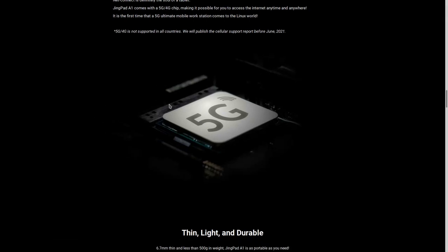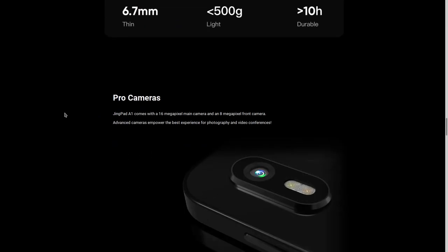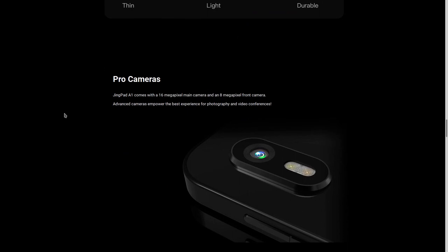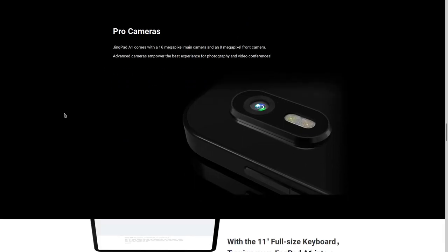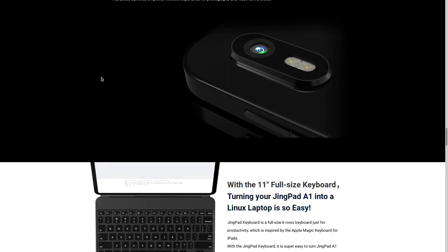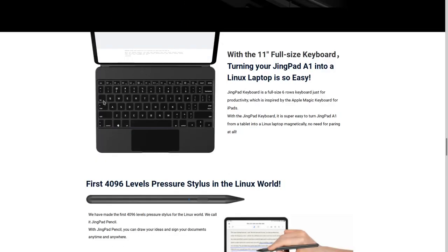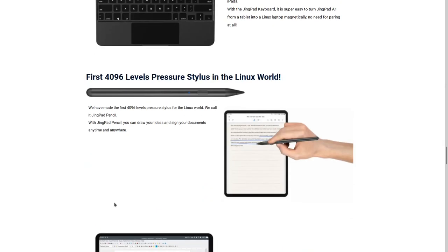And then we have a 8000 mAh battery, which is actually the same as the Samsung Tab S7. So that's really good. And then the camera, it seems like 16 megapixel. Maybe that's not too much pro, but that's not something I need to pick. And then we can actually see the keyboard and the stylus.